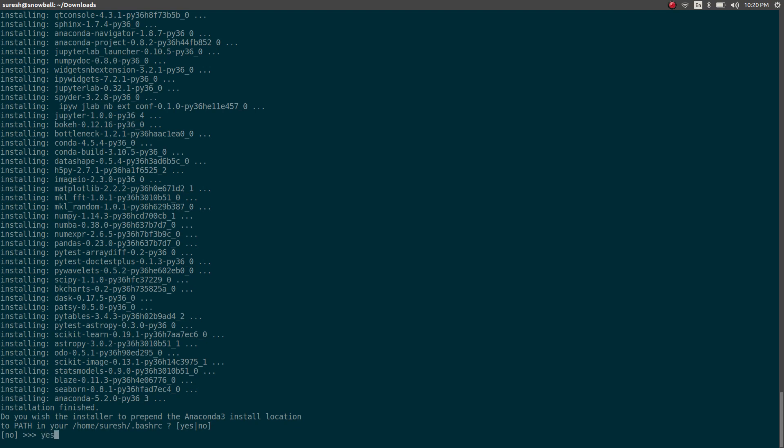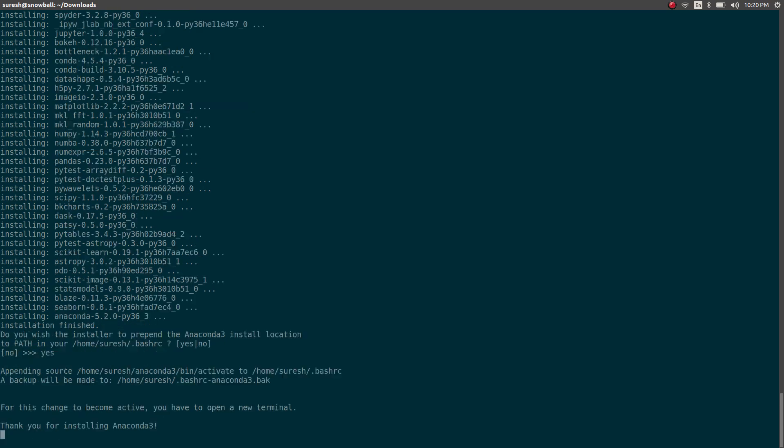So I'm going to say yes. This way, my default Python library will be the one that I'm installing right now. So let's go ahead and say yes for it.